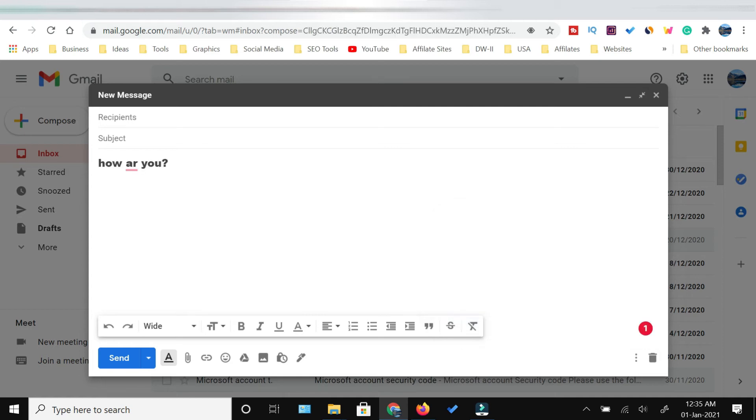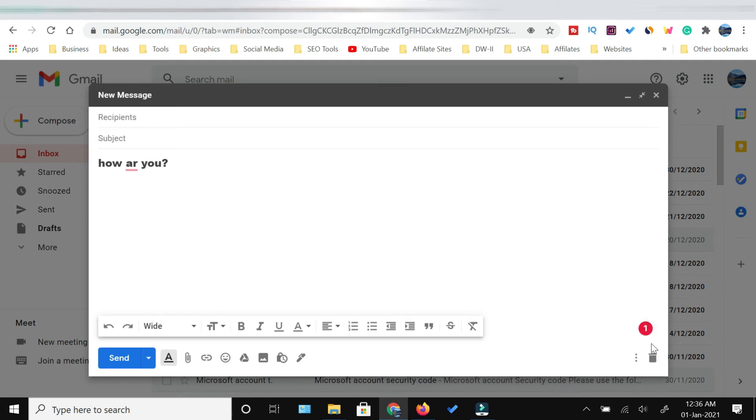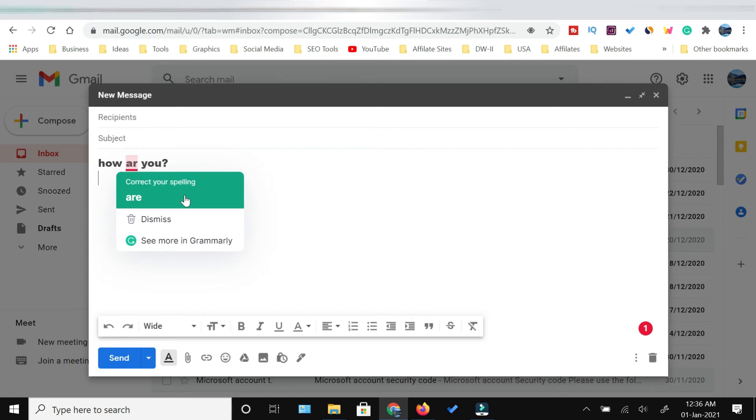For example, while composing a new email, I have intentionally made one mistake. Now since the Grammarly extension is enabled, it has highlighted the number of mistakes I have made in this email draft by showing the digit in this red circle. It has also underlined the mistake which I have made.